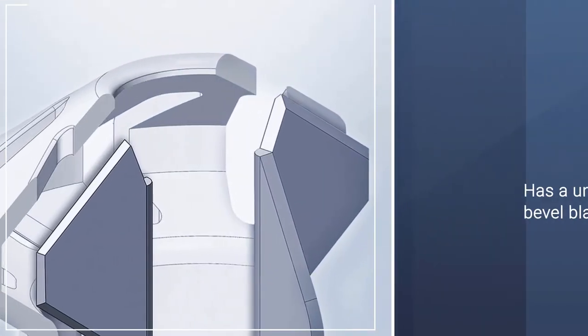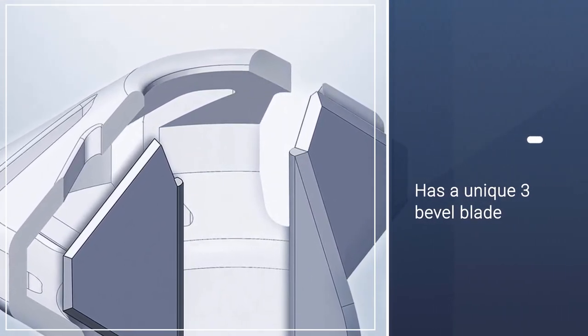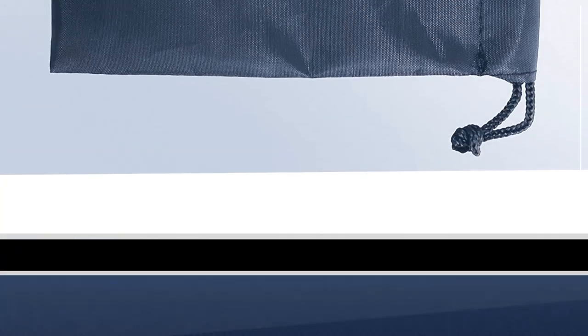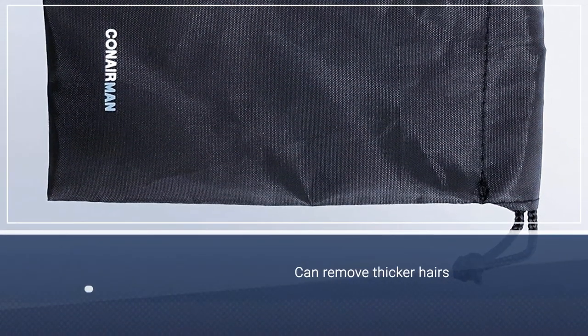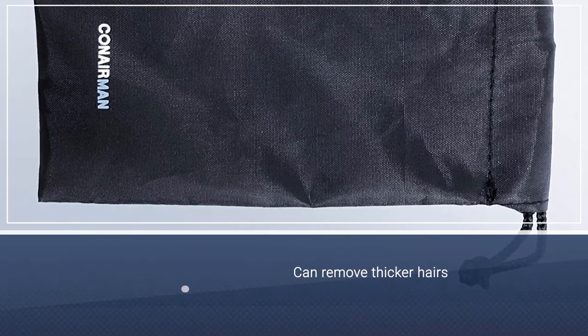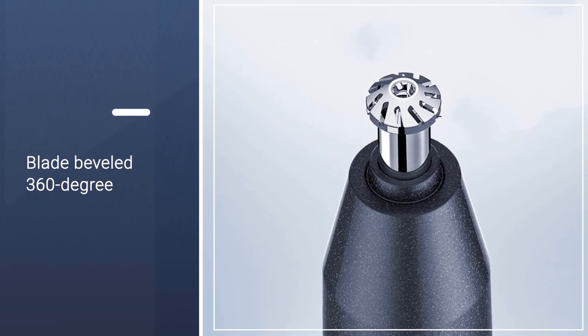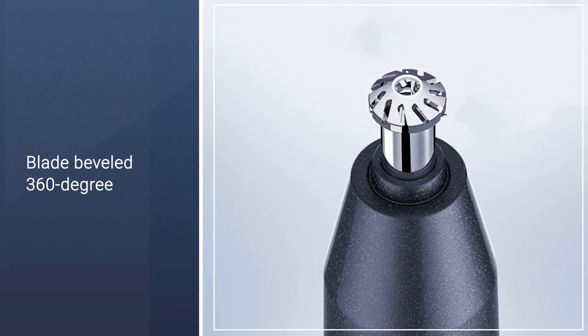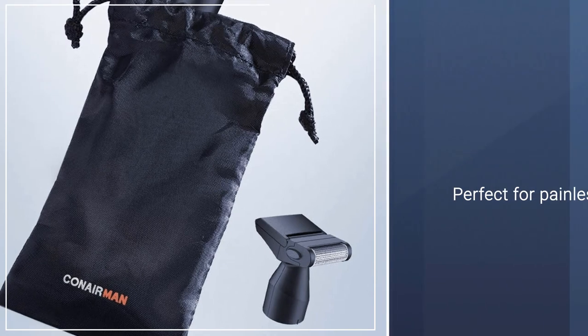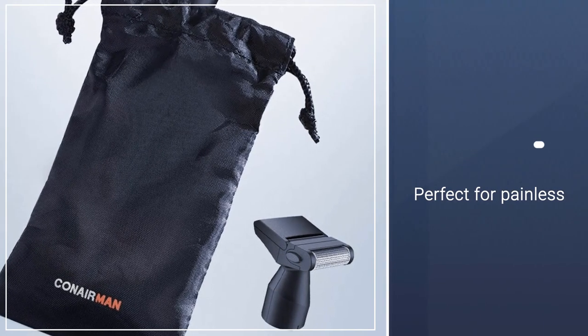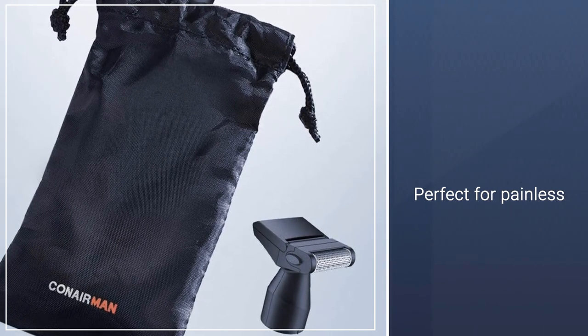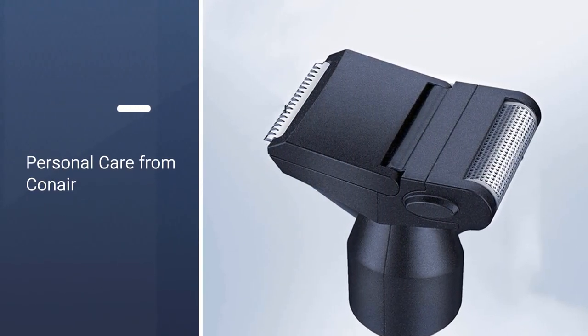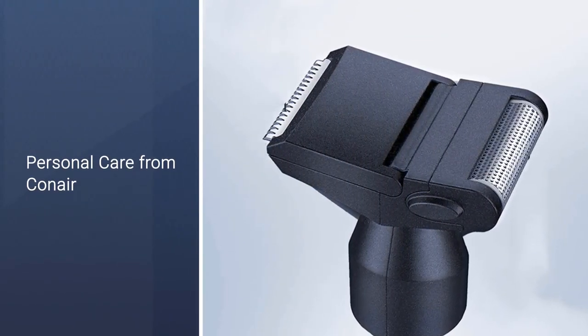This cordless men's trimmer has a unique three-bevel blade for close ear nose trimming. Its unique 360-degree beveled blade system is perfect for larger nostrils and thicker hairs. This trimmer also comes equipped with a detail trimmer and shaver attachment to create the perfect edge and line for facial hair. Conair makes high-quality grooming tools for men and women. Reviewers praise this tool for its precision, ease, and painless use.